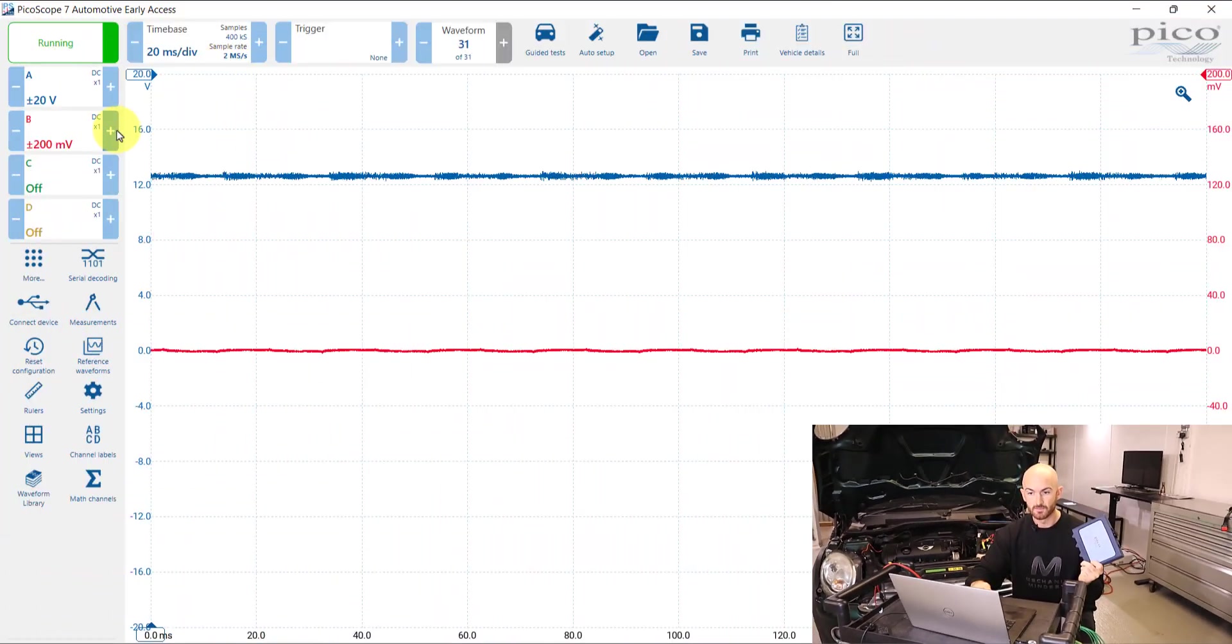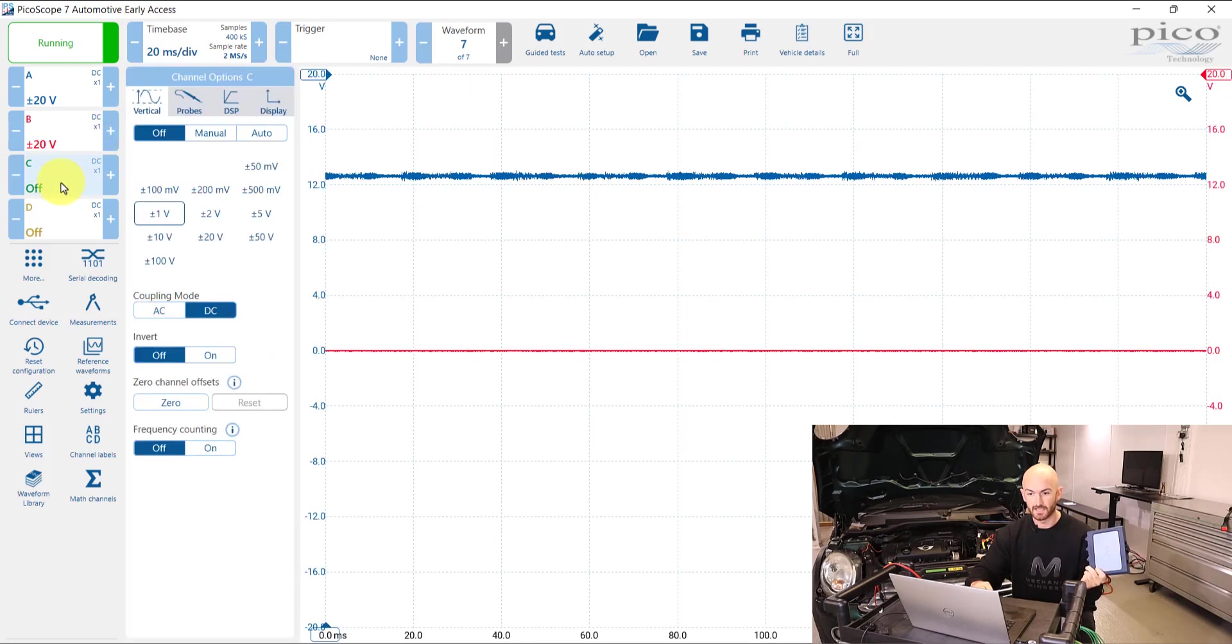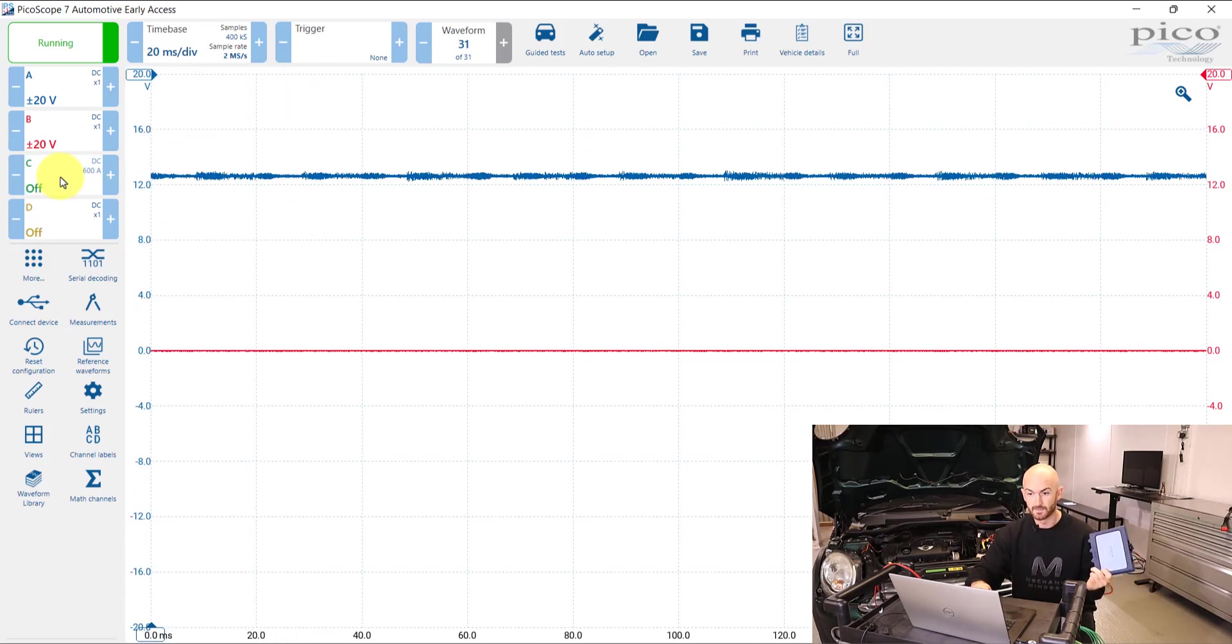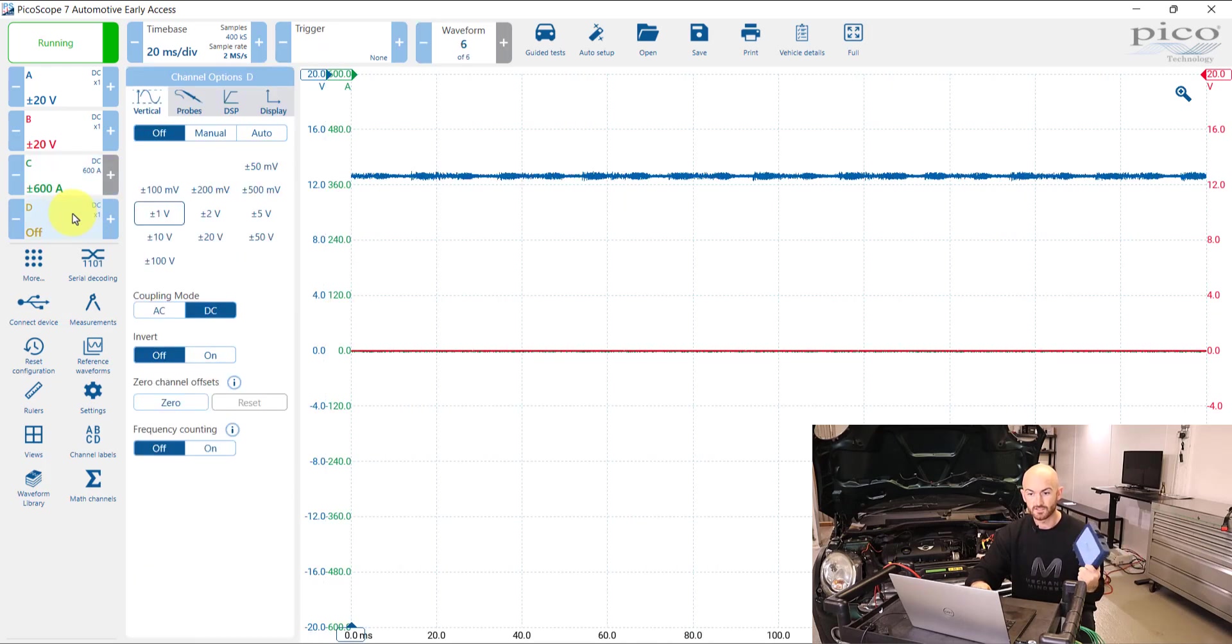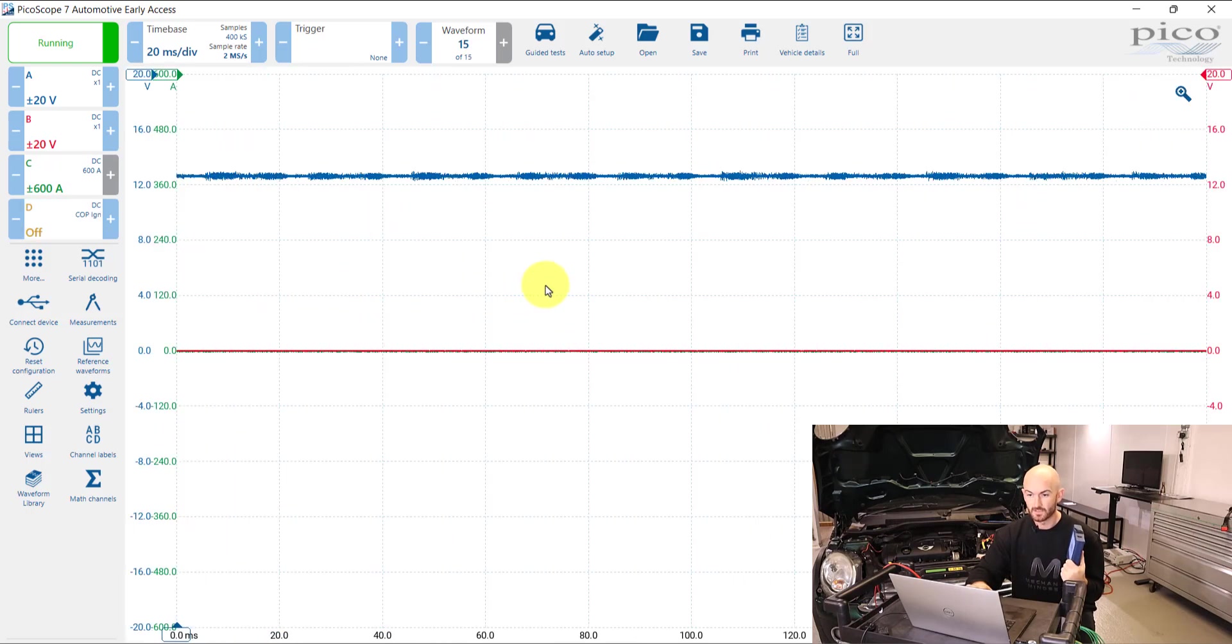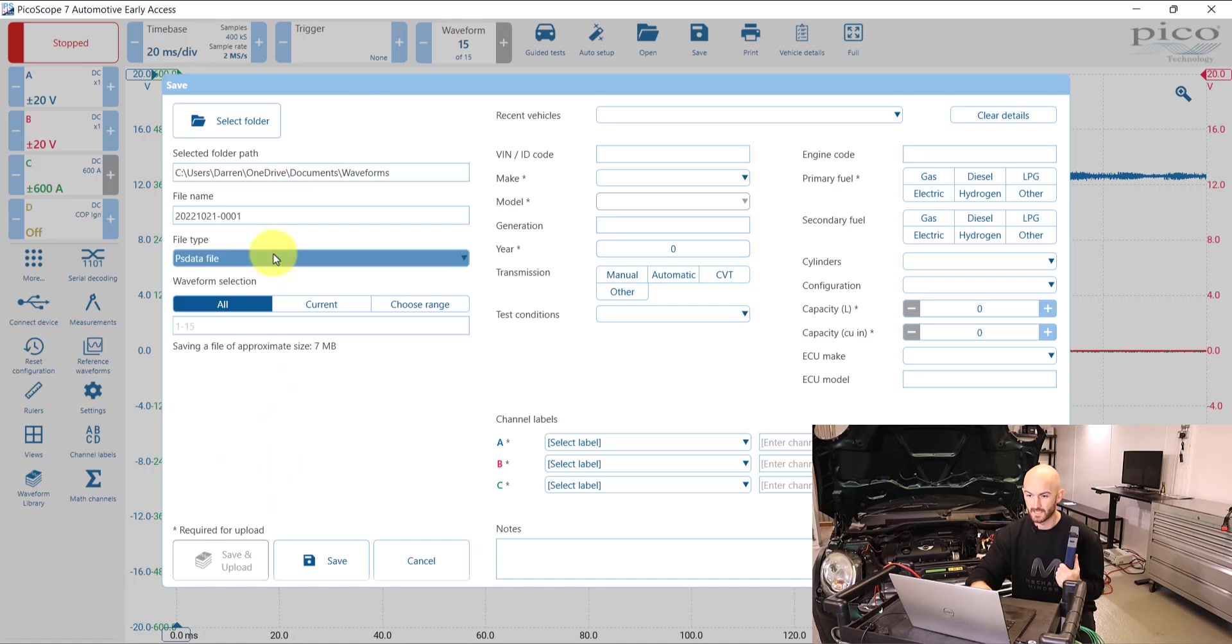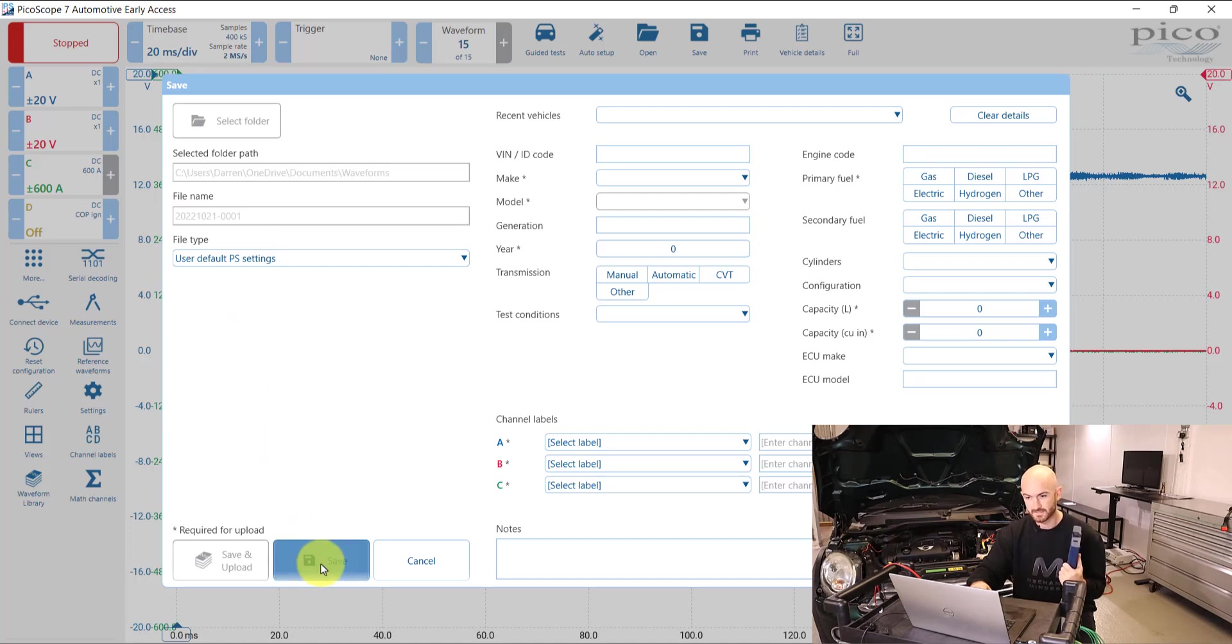So you might have channel A and B on 20 volts. You might have channel C set to a 600 amp clamp for relative compression, so we can put that on 600 amps there. And then channel D you might have set for a coil on plug probe. So what we need to do then is save that as user settings.